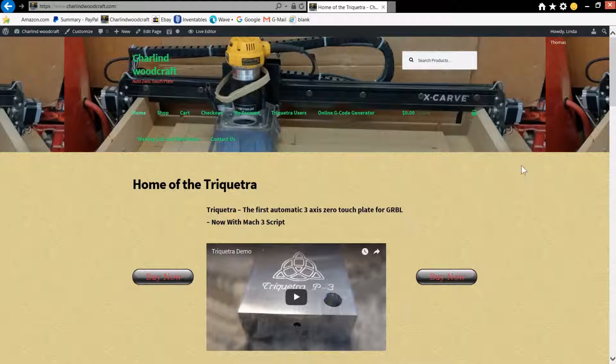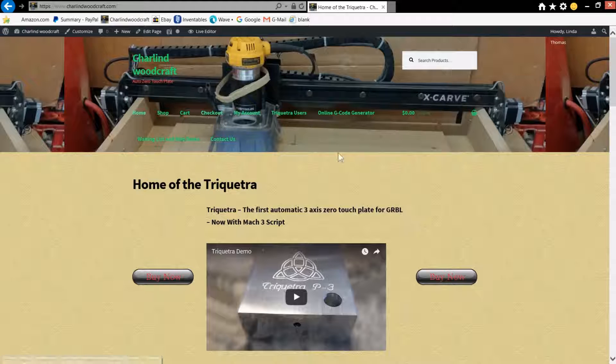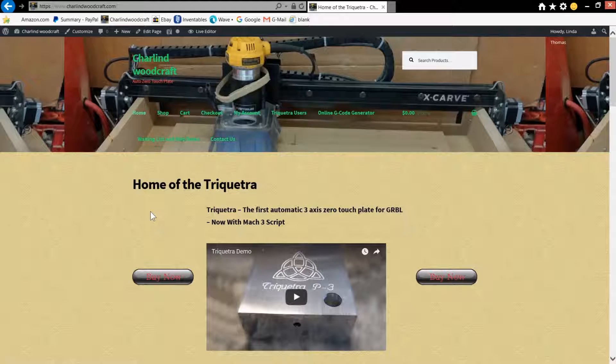Hello everybody, this is Charlie with charlandwoodcraft.com. Today we're going to talk a little bit about an online G-code generator.